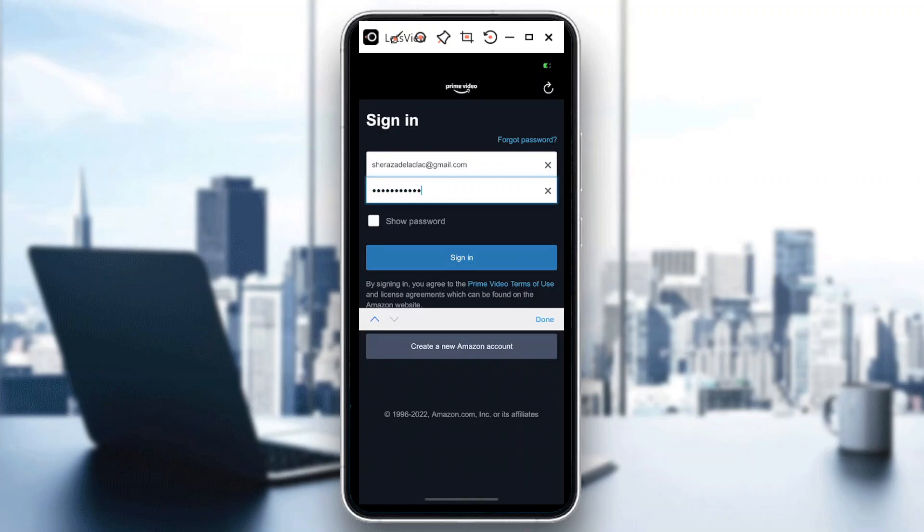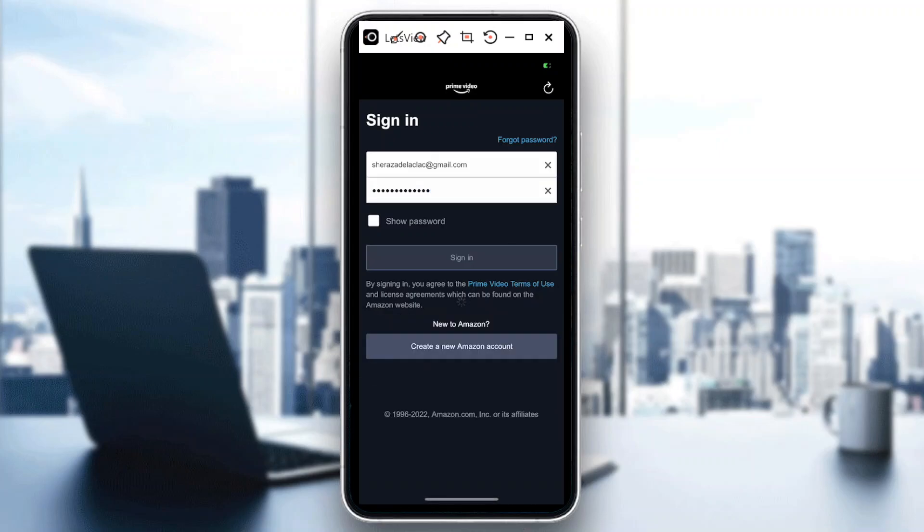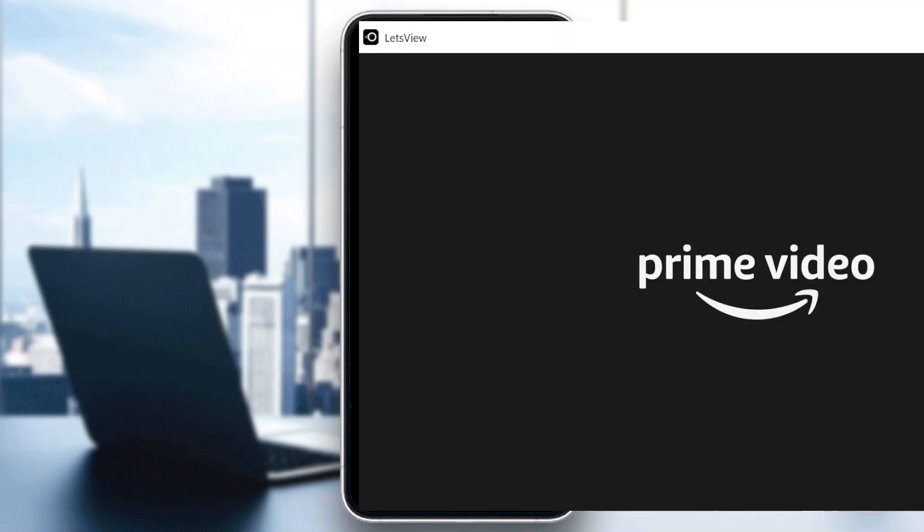And there are some videos that are not available in Netflix, so this is why you know I also choose to sign up for Prime Video, Amazon Prime Video.